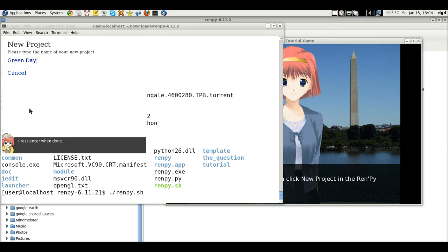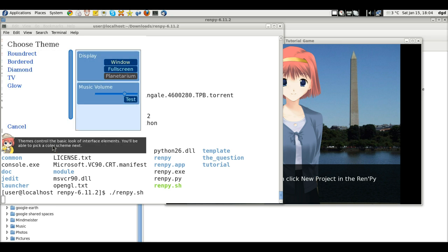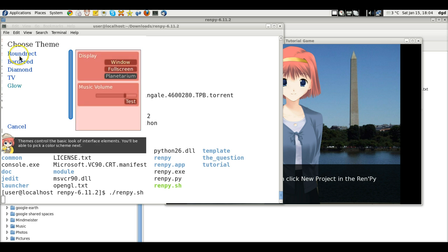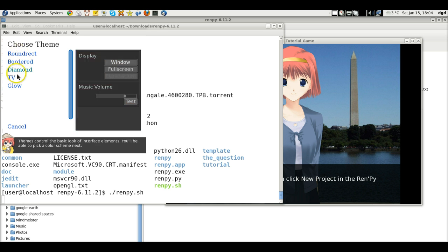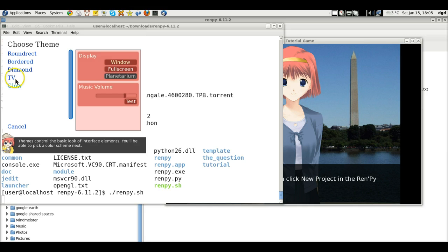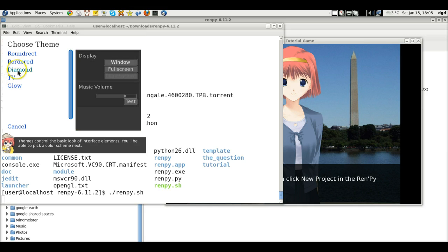Press ENTER when done and then we can test the music. There's no music to test apparently. And around... here's all of our colors. We'll go with diamond.